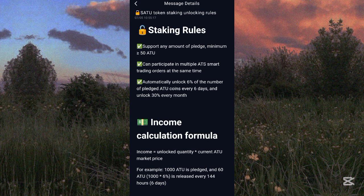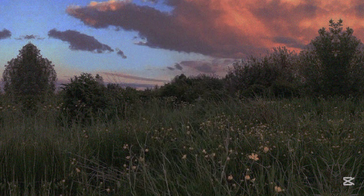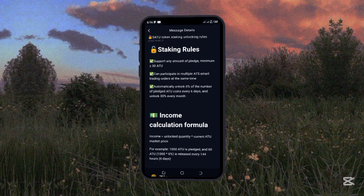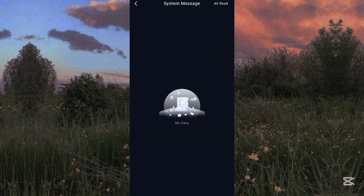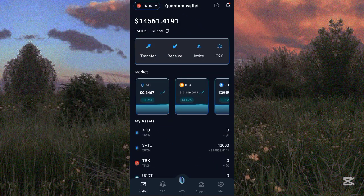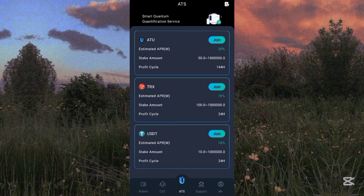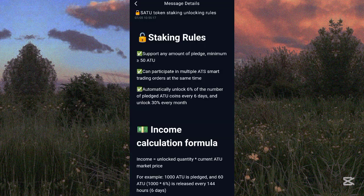You can participate in multiple ATS smart trading orders at the same time. On your home screen, click on ATS. You can participate in the ATOK staking, the TRC20 staking, and the USDT staking all at once. The smart trading they are referring to is the staking participation.